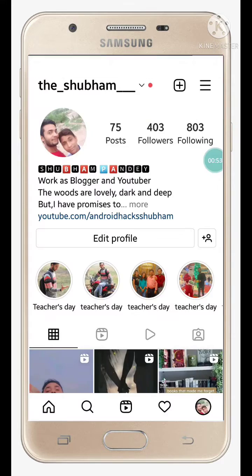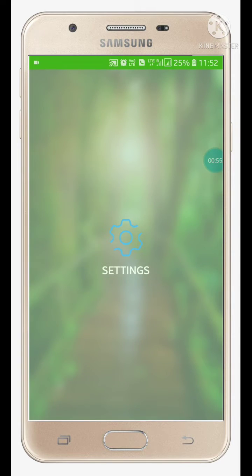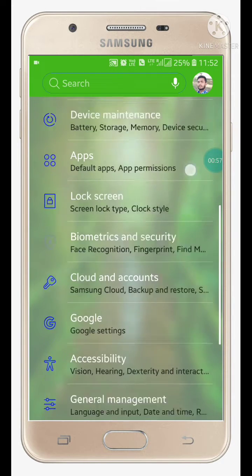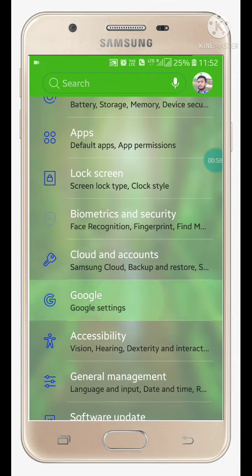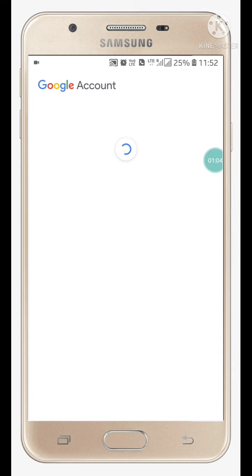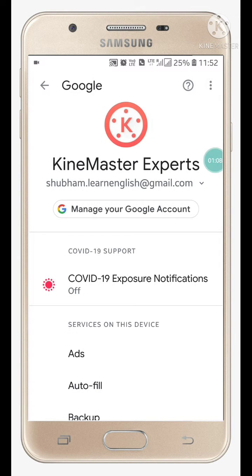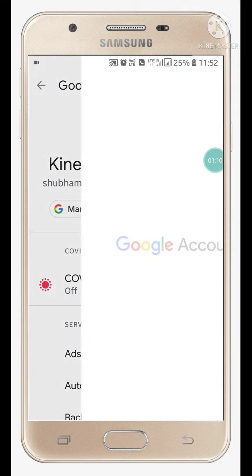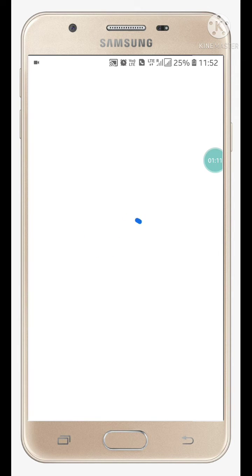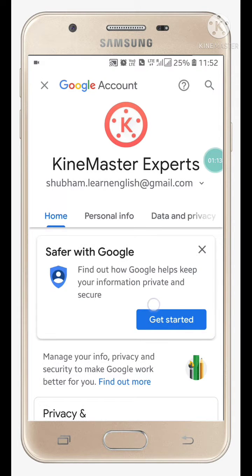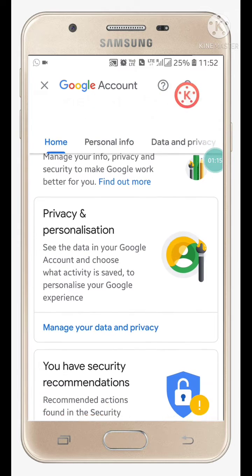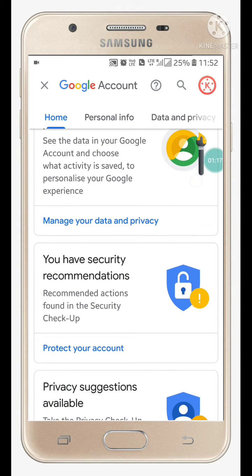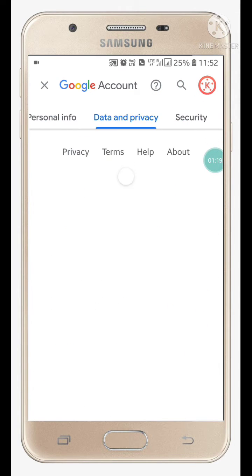Now go back and go into your mobile settings. Here you have to find Google — click on Google. When you go into the Google settings, click on 'Manage your Google Account.' Now go to Privacy and Personalization and click on 'Manage your data and privacy.'